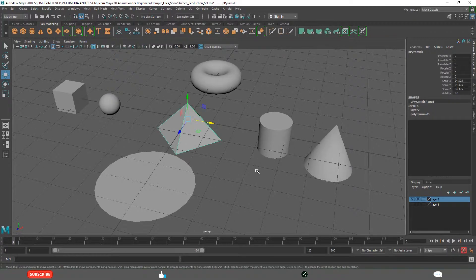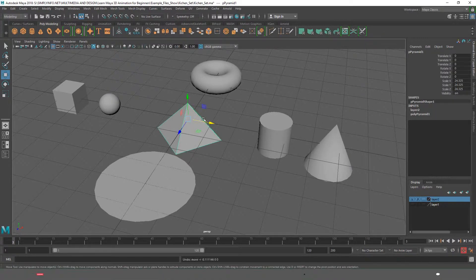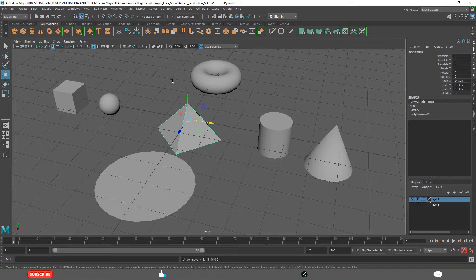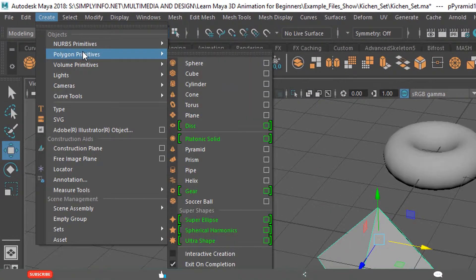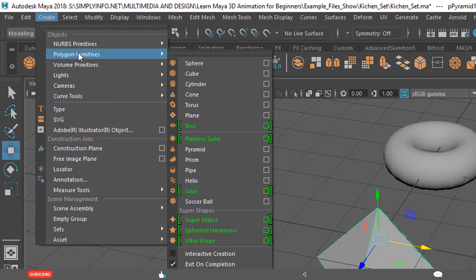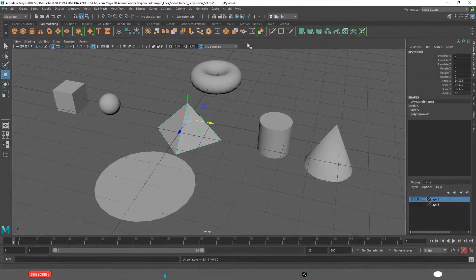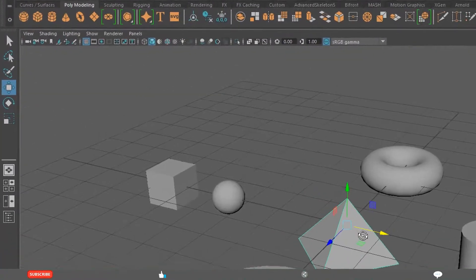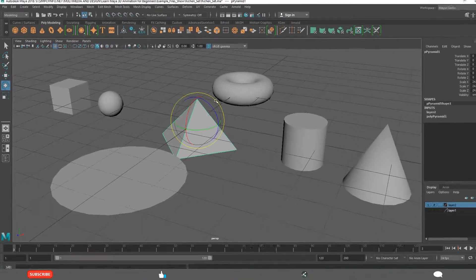As a beginner, you should practice with the basic shapes. In the previous lesson, I explained about how to create these basic shapes from Create Polygon Primitives. If you are not familiar, if you have not watched that video, please watch that video before this lesson. This is Rotate tool.